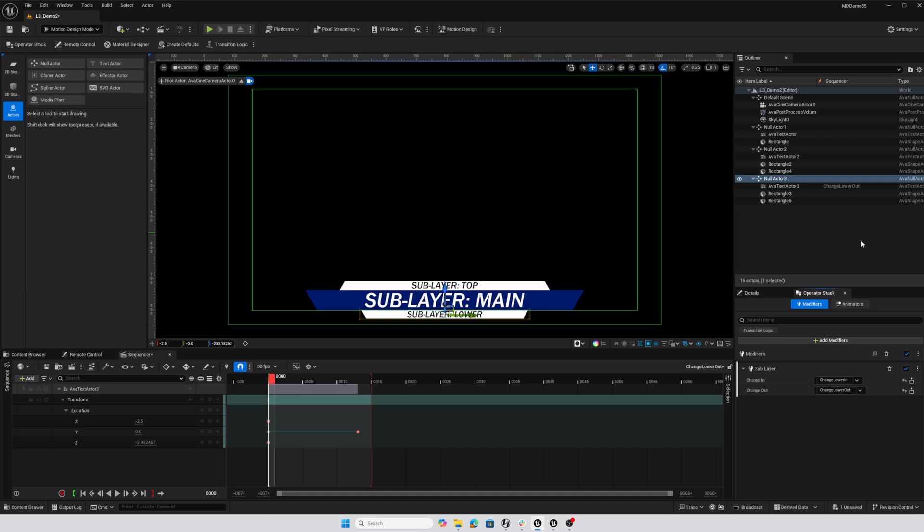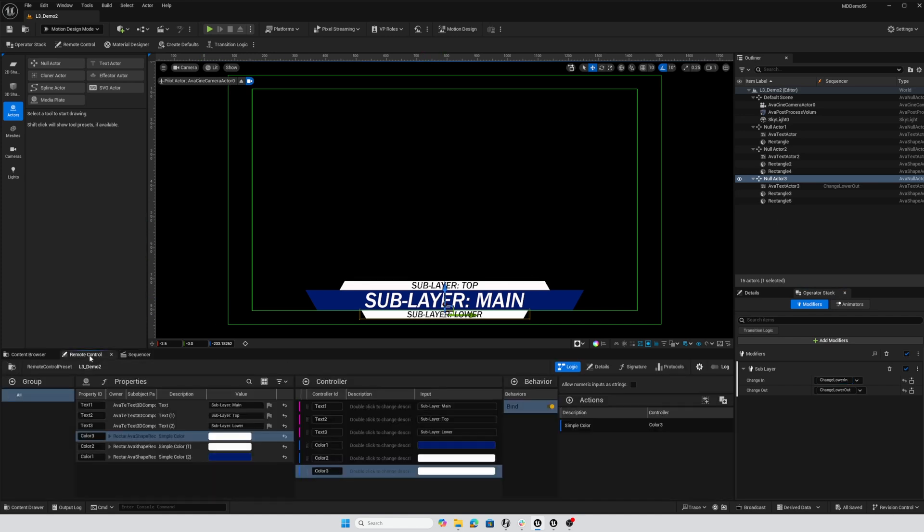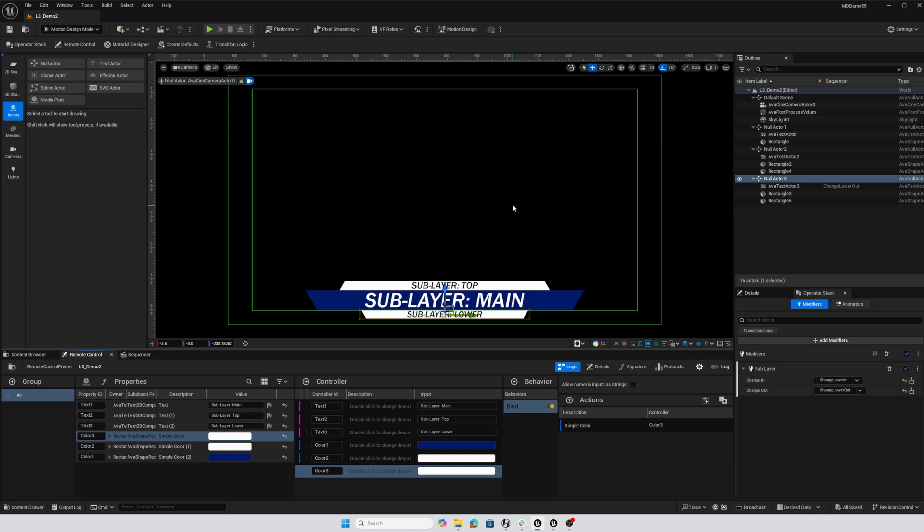That's most of it for the configuration. I'm going to control shift S to save everything. I have remote control setup with a controller here for each one of these text actors and also for each one of the backdrop rectangles.